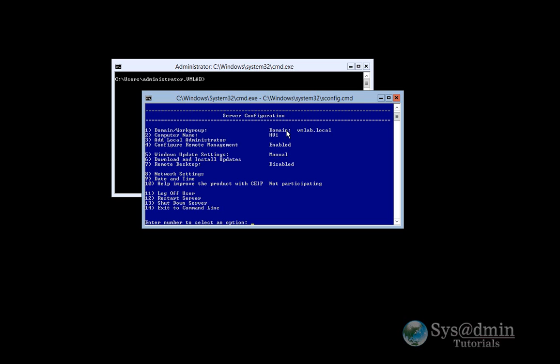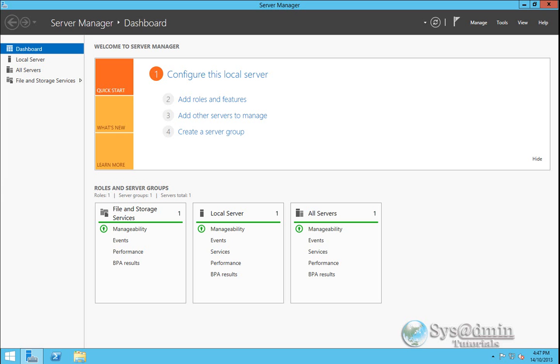What I'm going to do now is just switch over to a management host that I've prepared earlier. And this is also a Windows 2012 R2. As you can see, it's the GUI version.